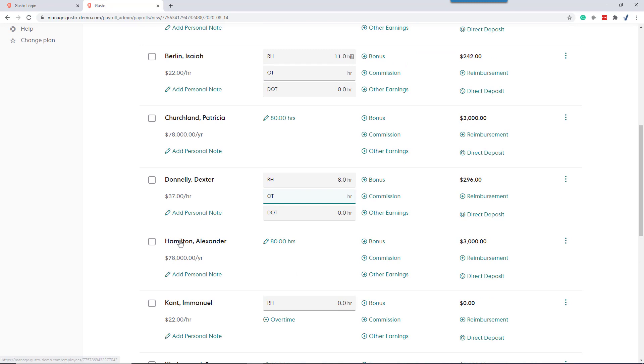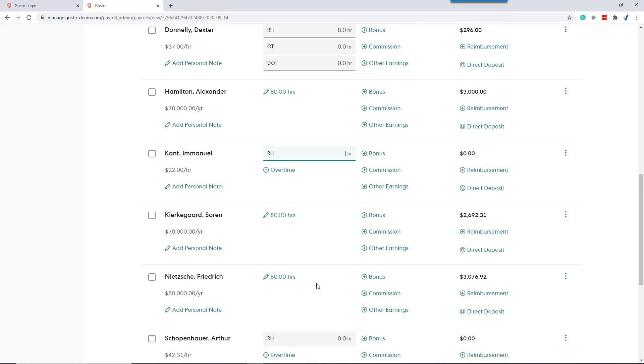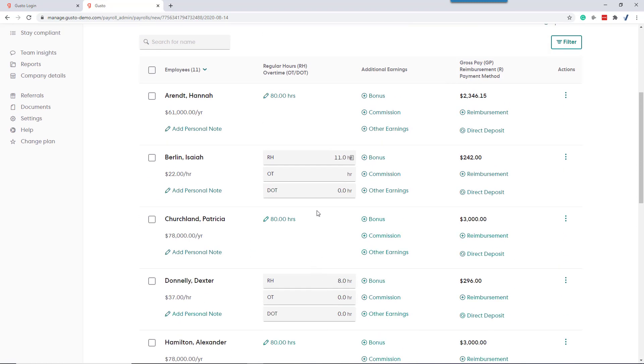Just one note: if you log in and hourly employees have a default time, so they have like 80 hours default or 40 hours time default, contact us and we will turn that off. Once the time tracker is turned on, we do not want the default hours in. We want all hours to go into the time tracker system. All right, thanks.